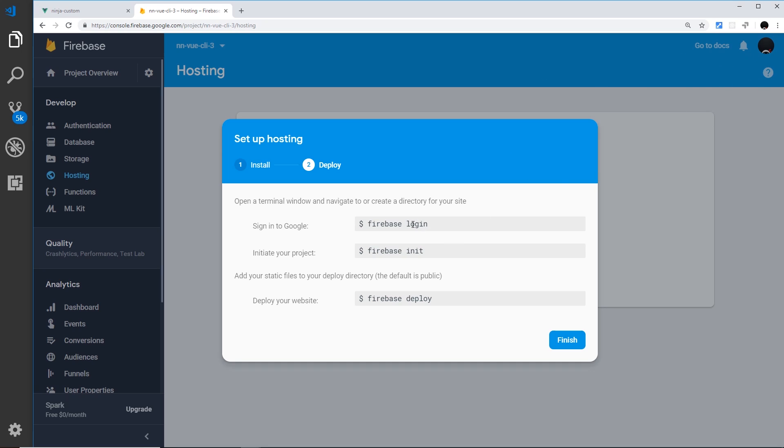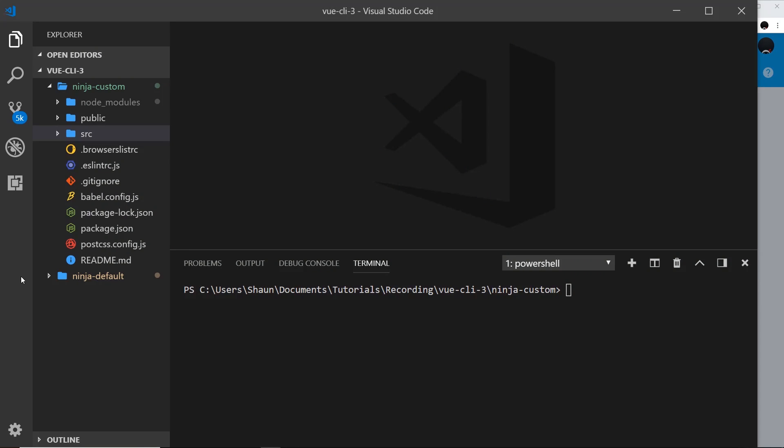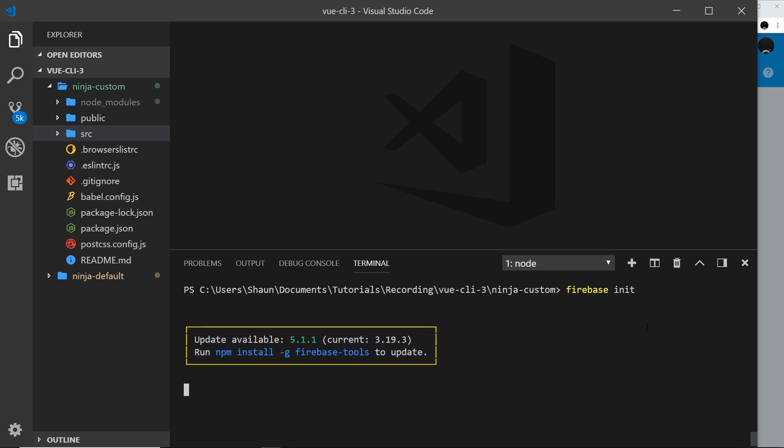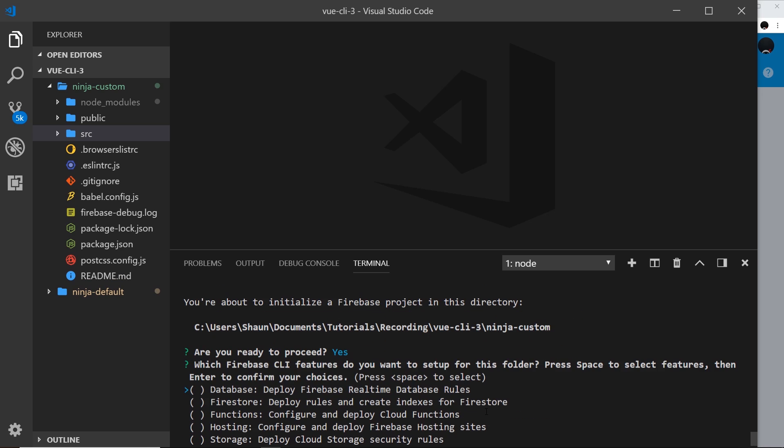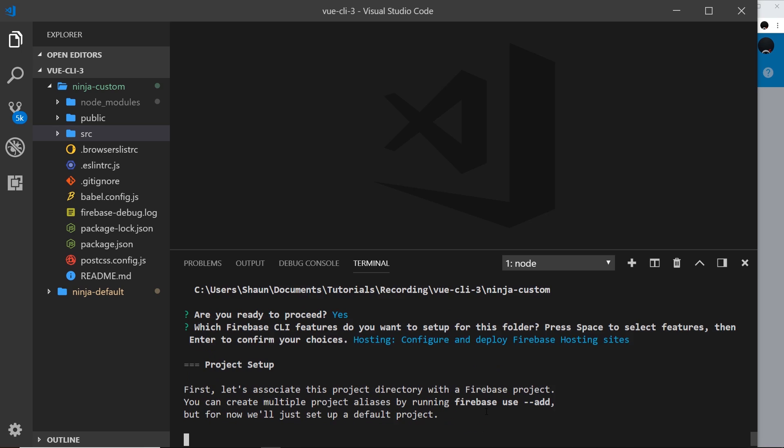Then once you've logged in we can initialize our project using firebase init and we need to make sure we're in the correct directory when we do this. We do this inside our project directory. Okay, so let's say firebase init like so and this is going to initialize our Firebase project for us locally. So it's making sure that I want to proceed. I'm going to say yes and then we need to choose which features we actually need. Now the only thing we need is hosting because I'm not using any other Firebase feature right here. So I'll just select hosting using spacebar then press enter.